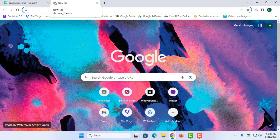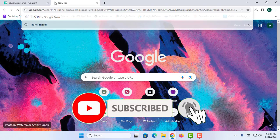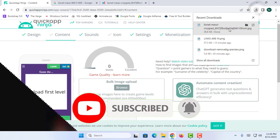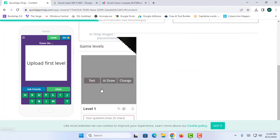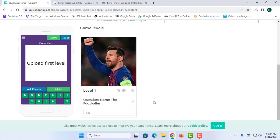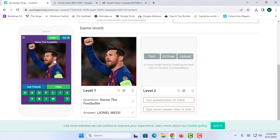I am going to open a new tab and search for Lionel Messi, then open this image and upload it in the content area. So you can ask a question like 'Guess the footballer' and simply provide the answer as 'Lionel Messi.' Give the question and give the answer, and this will create a quiz for me. The user can answer the question with the name of the footballer and will be rewarded with points.